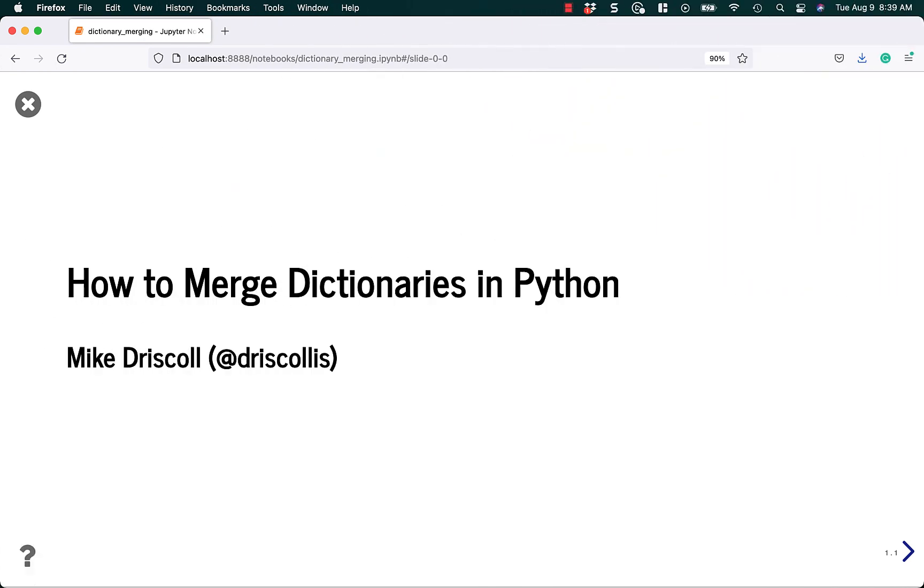Hello, my name is Mike Driscoll, and today I'm going to teach you how to merge dictionaries in Python.